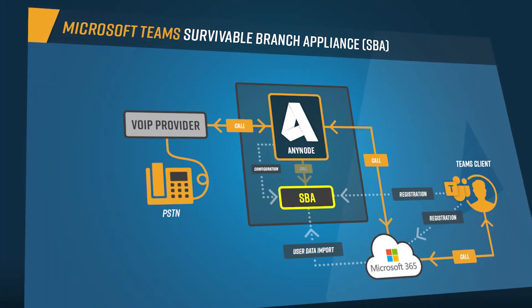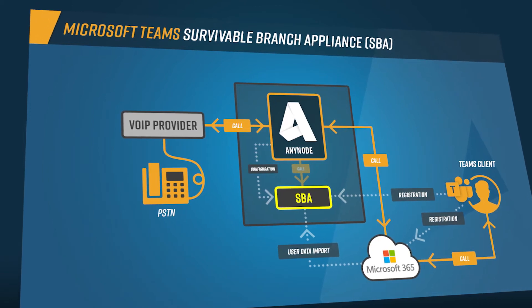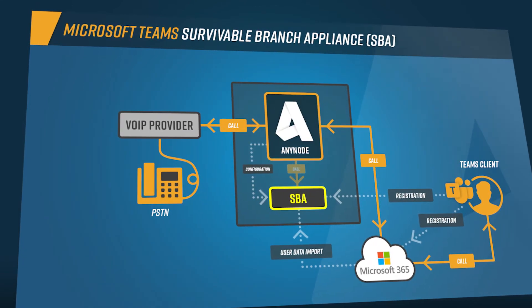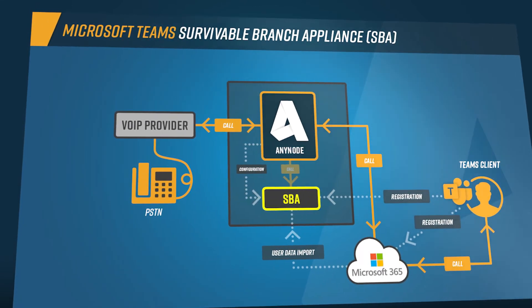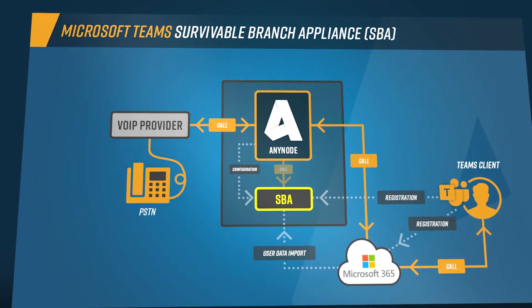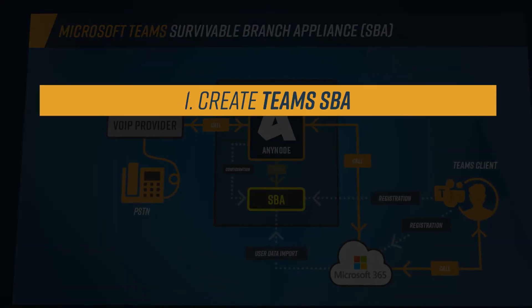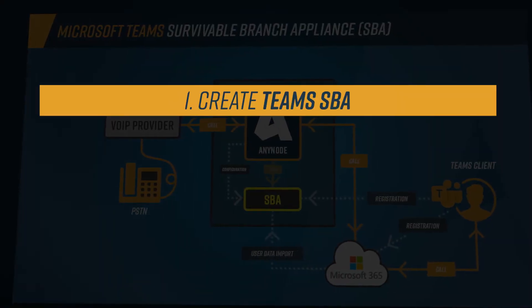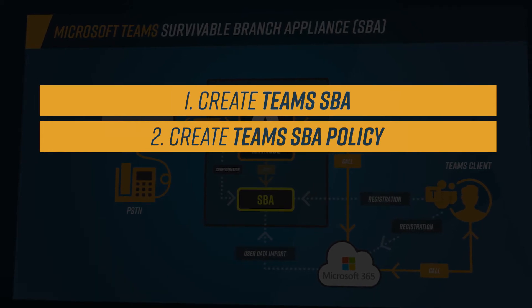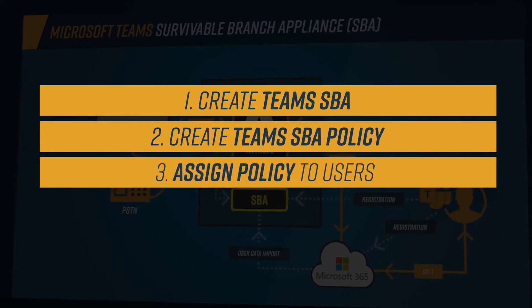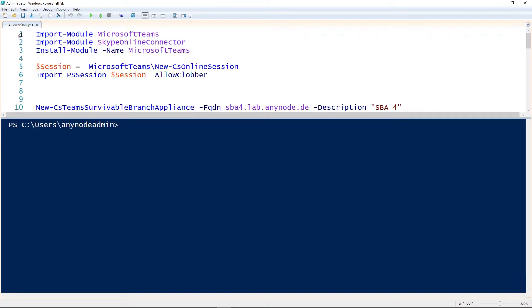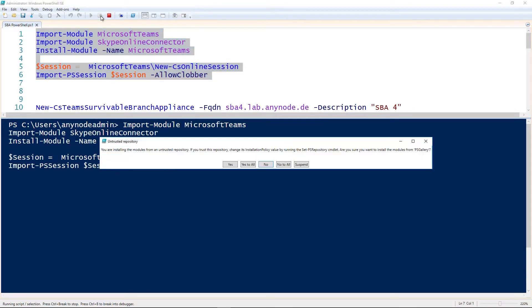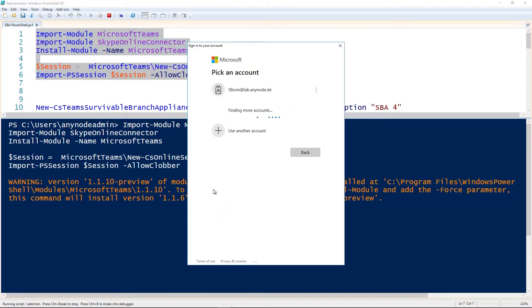For the SBA feature to work, the Teams client needs to know which SBAs are available in each branch and which SBAs are assigned to users in that branch. The configuration steps are to create the SBAs, create the Teams branch failover policy, and assign the policy to the users. All configuration is done using the Skype for Business Online PowerShell commandlets. Connect to Office 365 using the appropriate commands. For more information, see our TechNote Microsoft Teams direct routing.